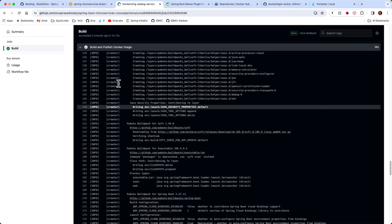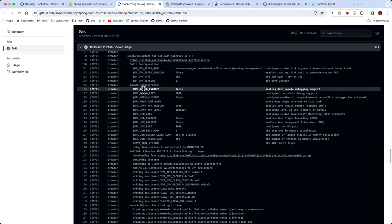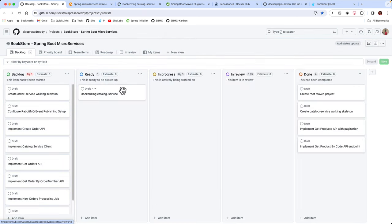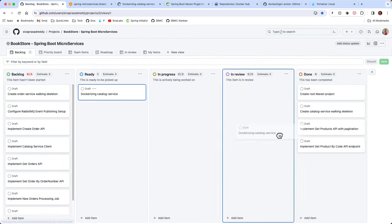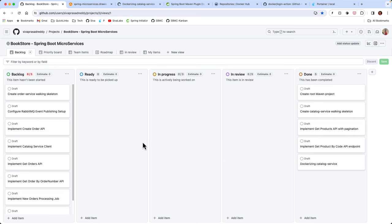I think we are done with building the catalog service for now. We completed all the subtasks, so I am marking the card as done and moving it to the done lane. In the next video we are going to start working on the order service.